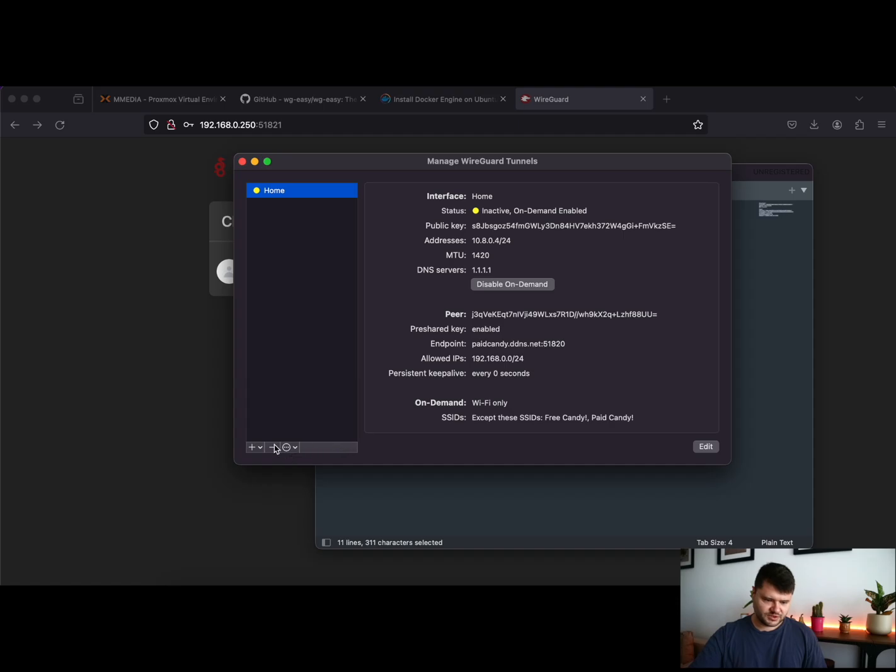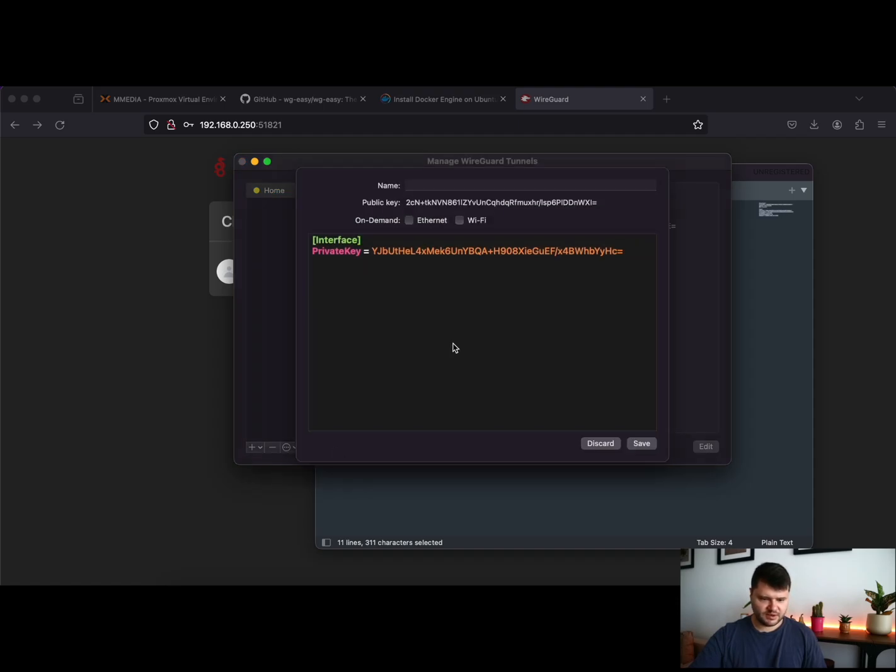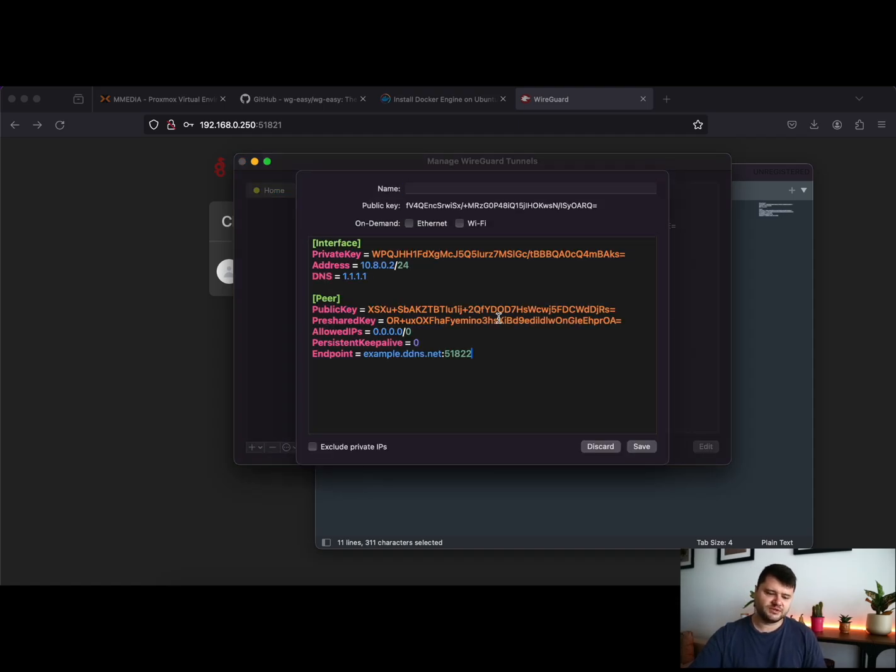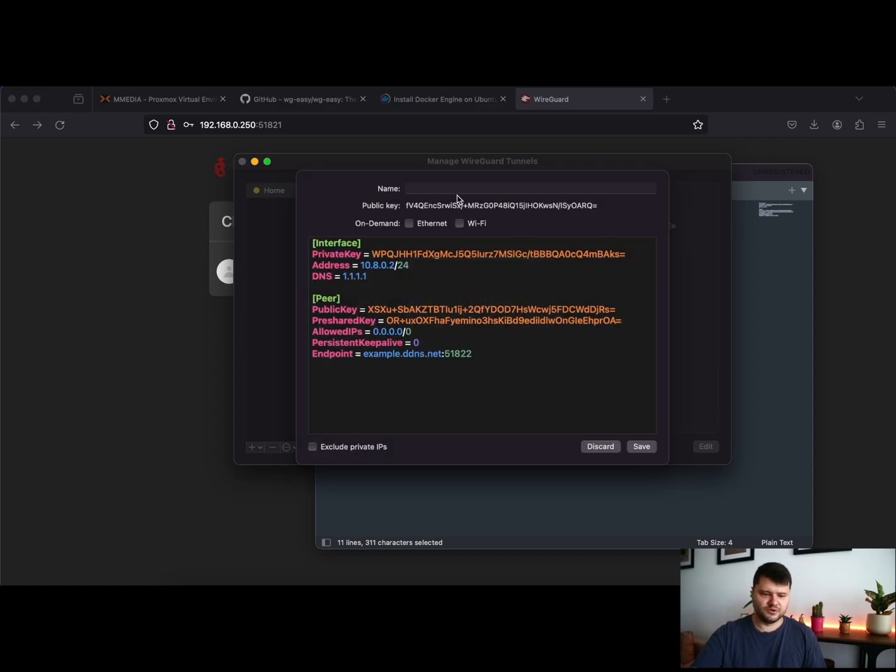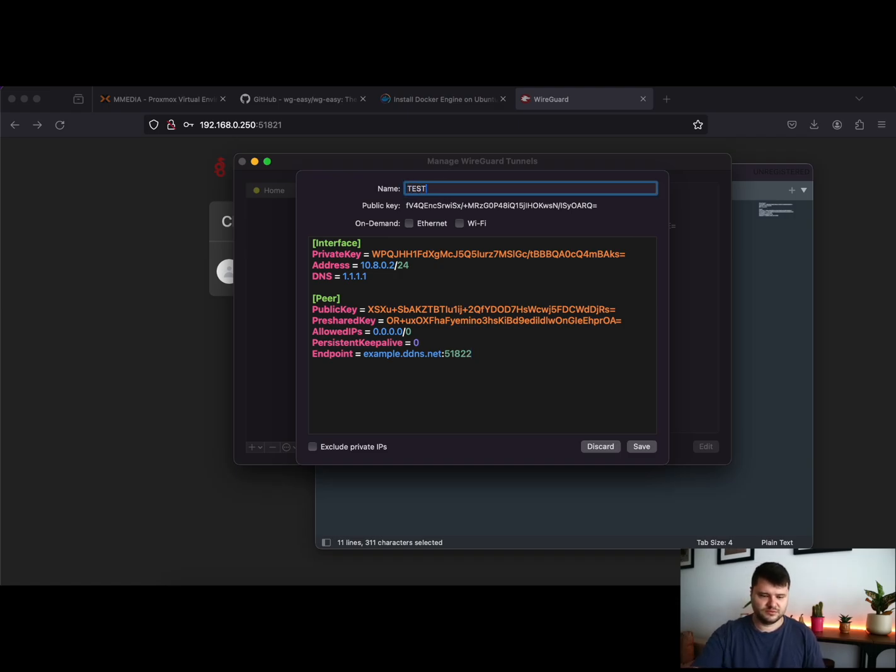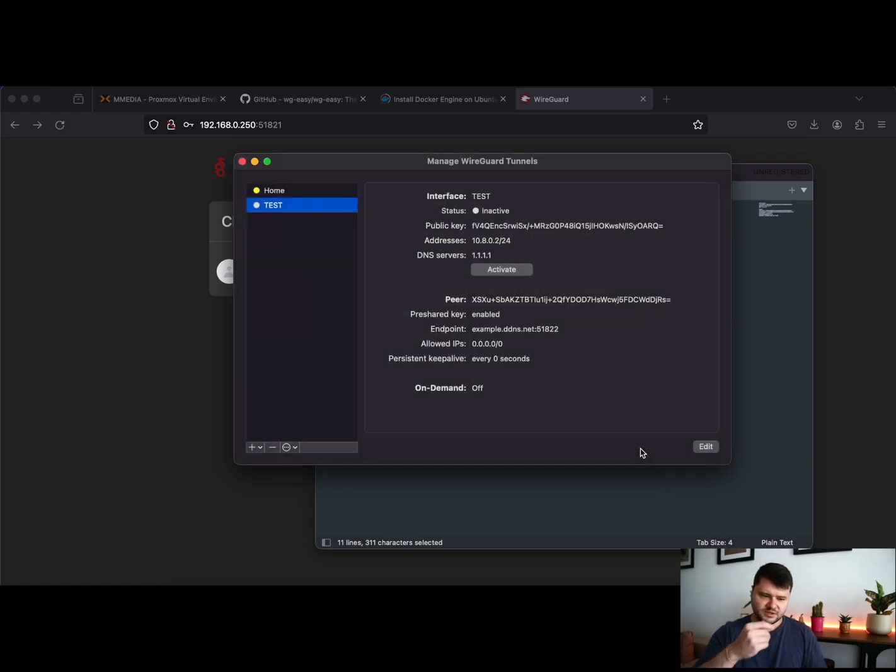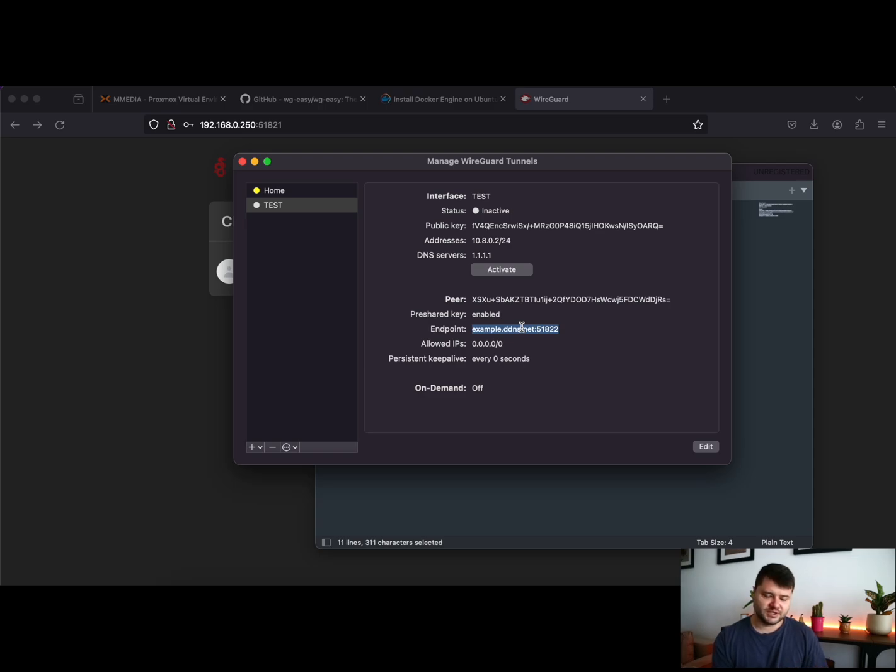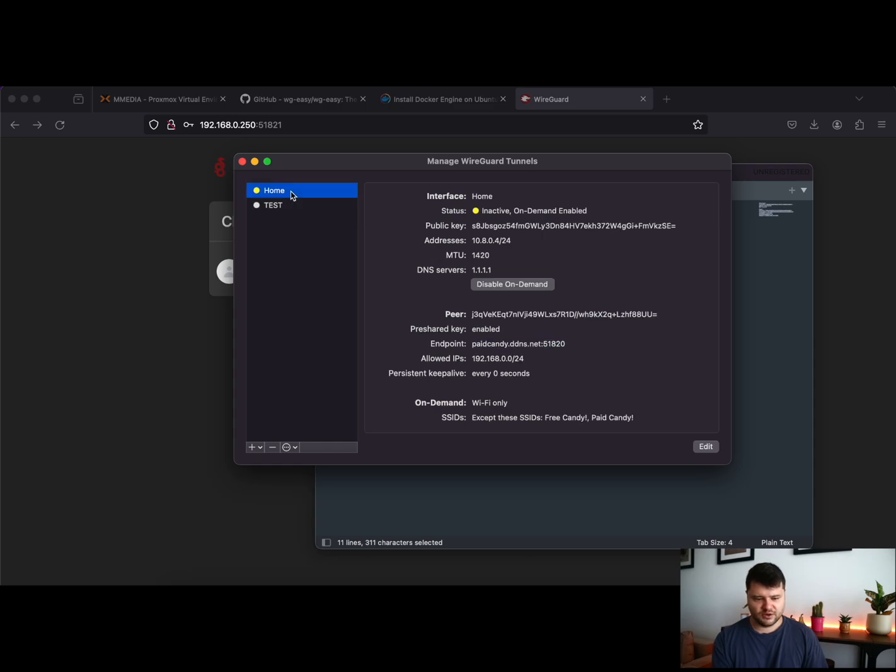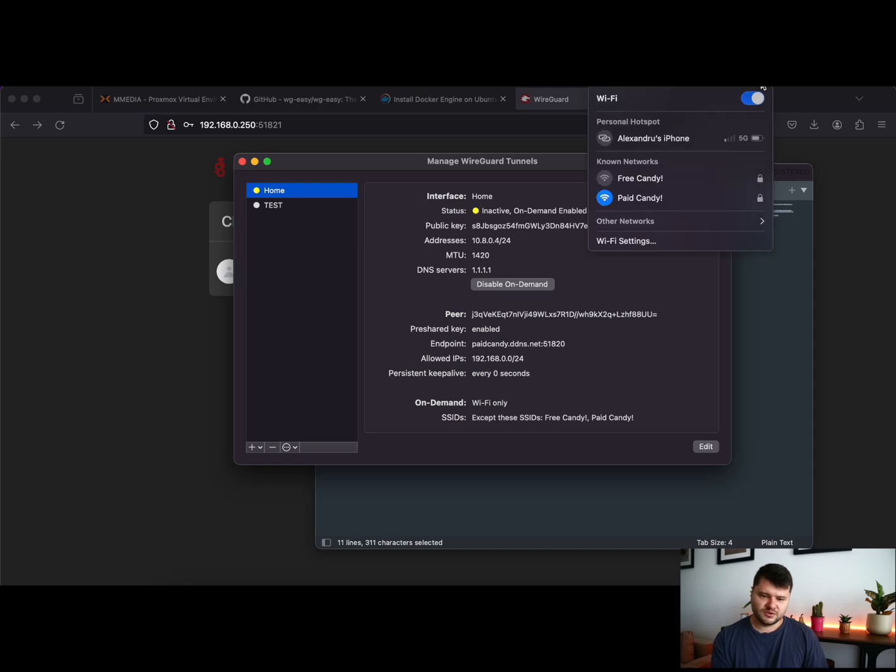Just copy this configuration if you want to add it on a computer. Go to Manage Tunnels, Add Empty Tunnel, just delete everything and paste it. And basically you are good to go. If you add a name also, call it "test." So basically this will not work because I'm using an example dynamic DNS, but I have my home connection which is working very well.